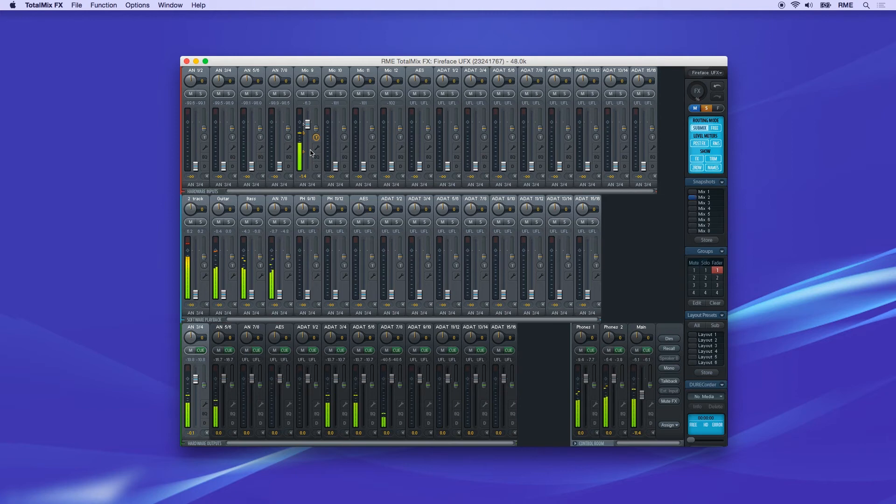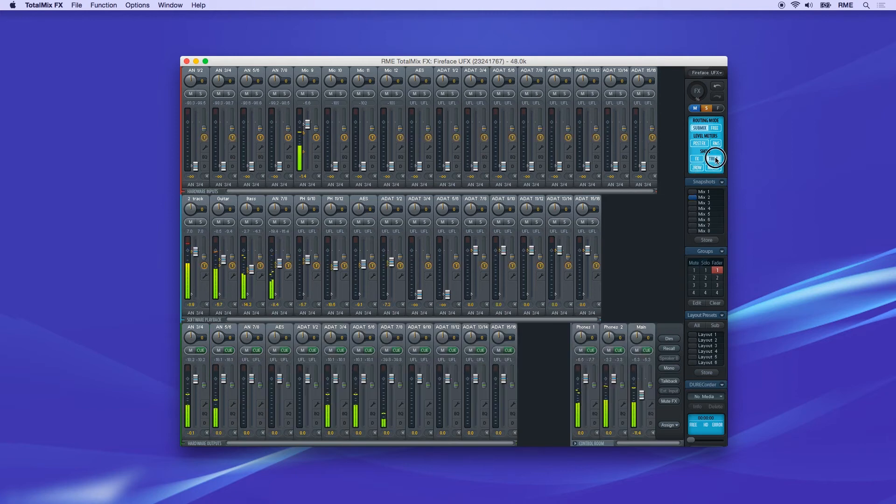In the right side control panel under Show, the function Trim Gain can be globally switched on or off for all channels.